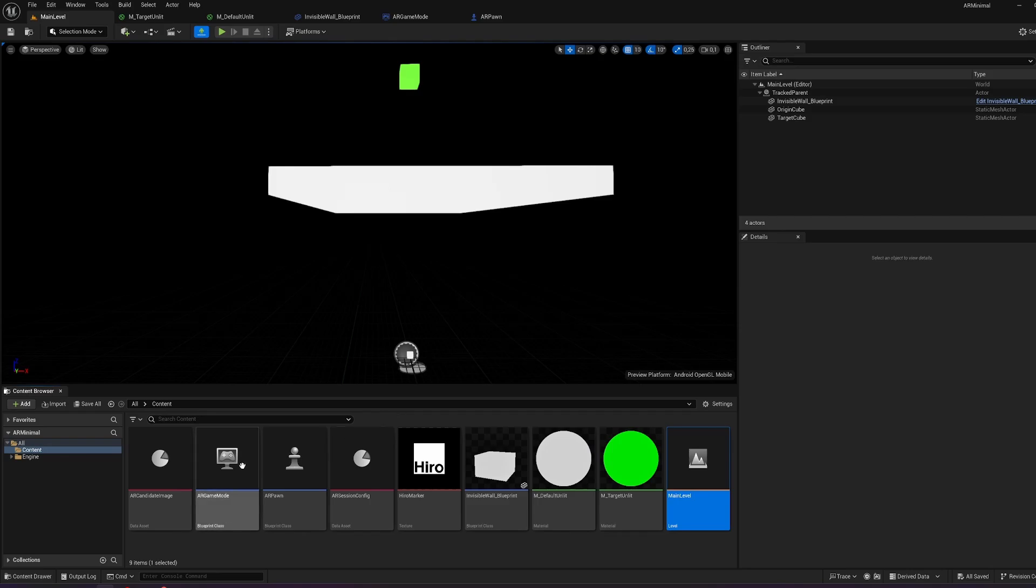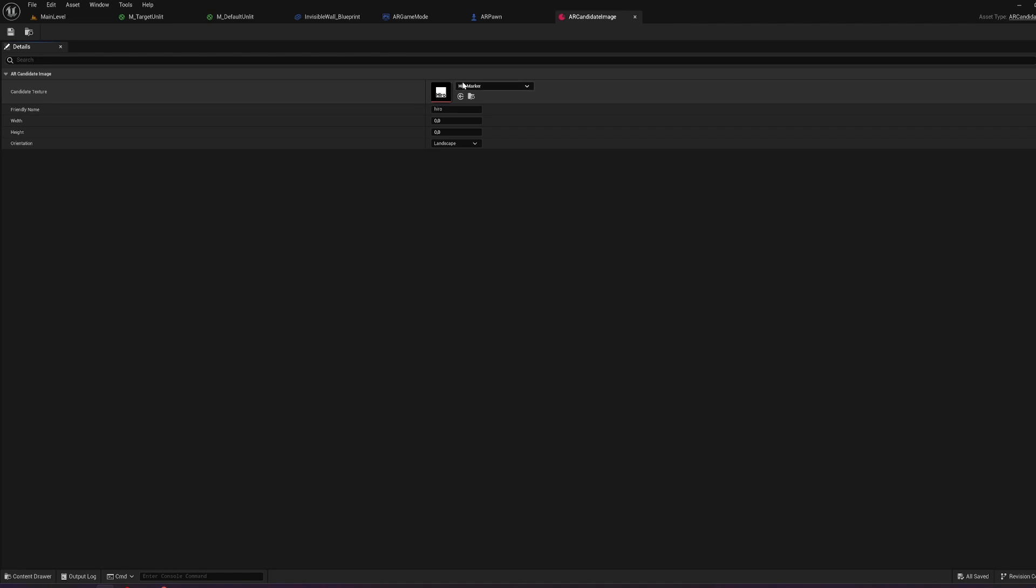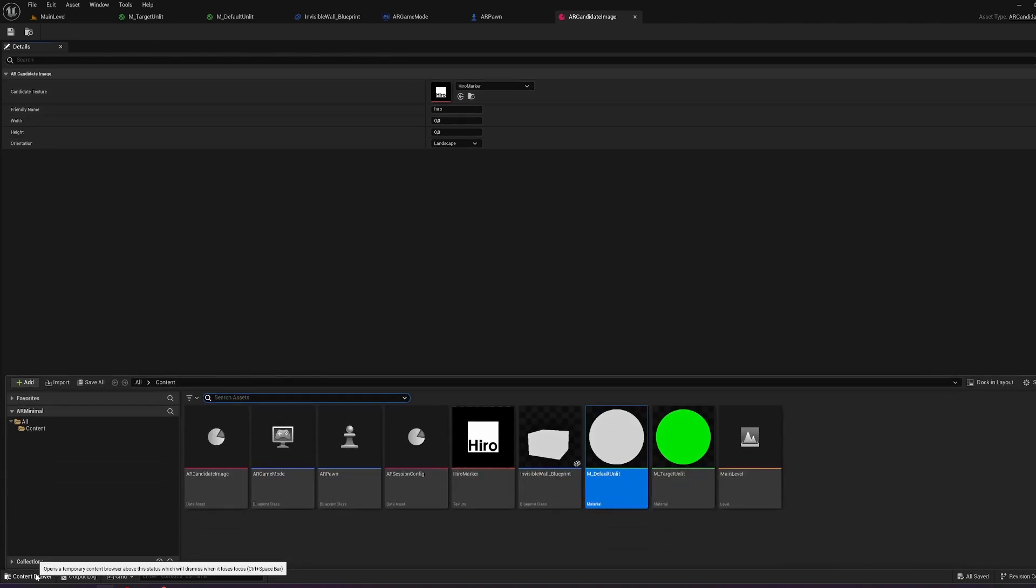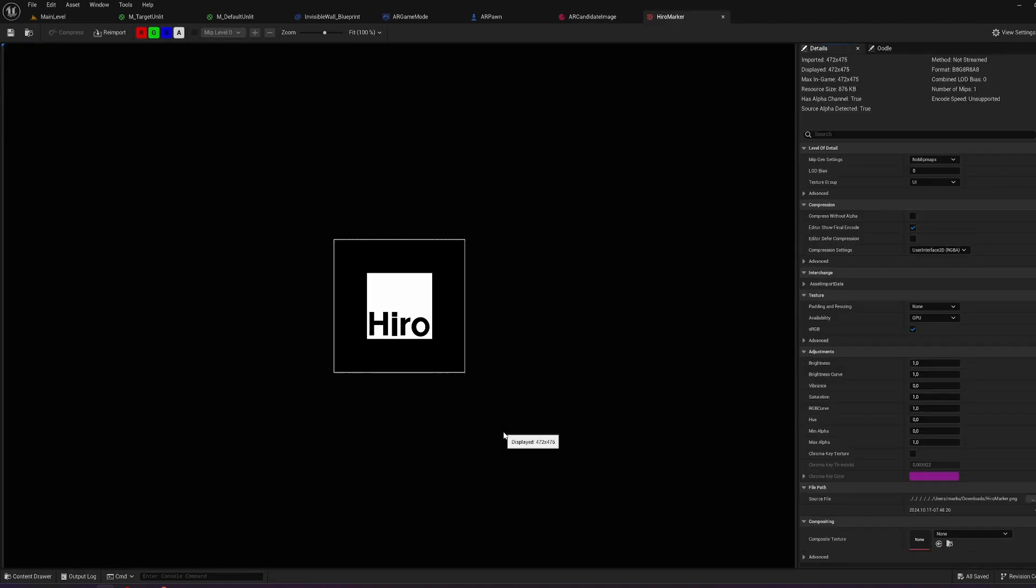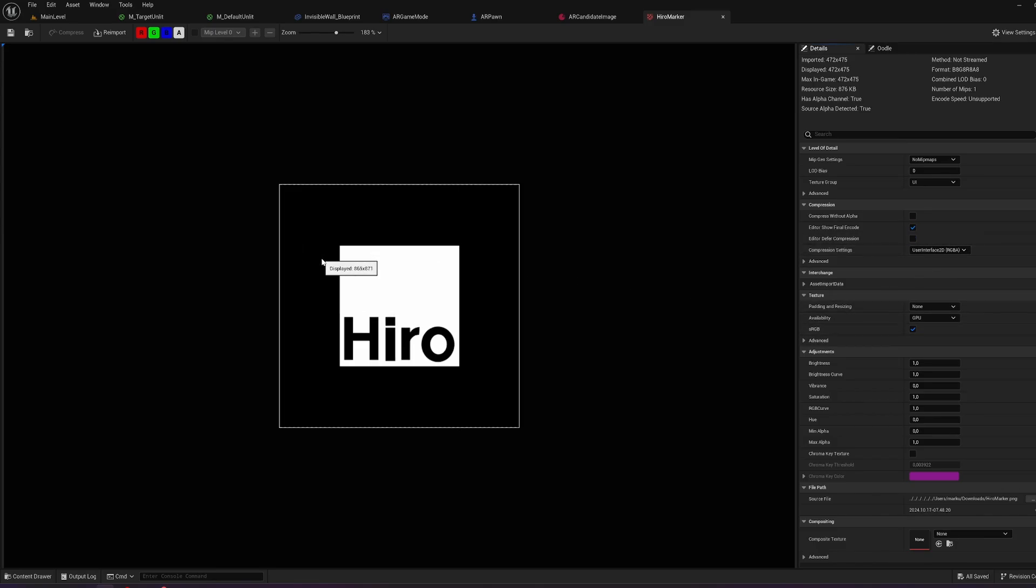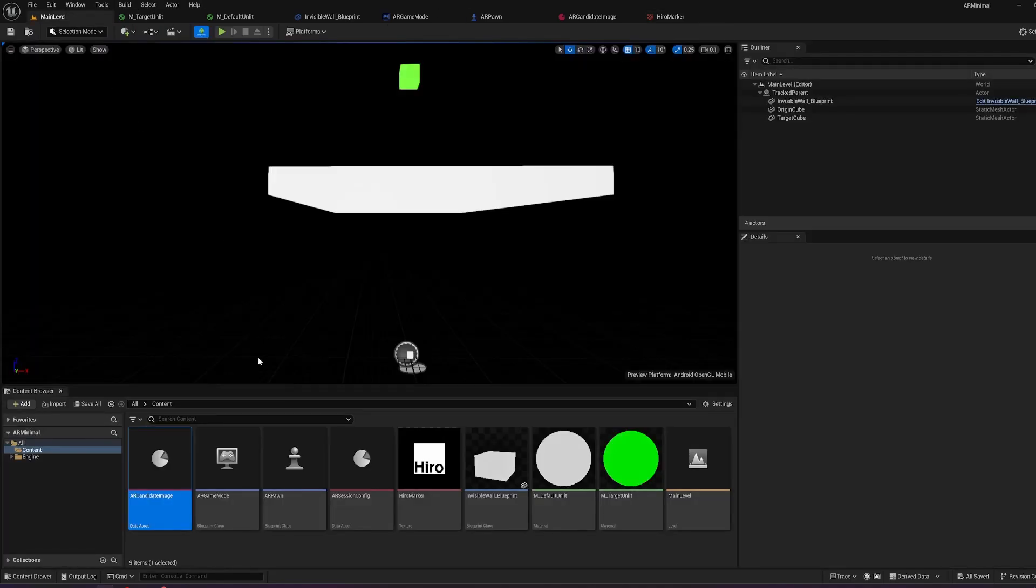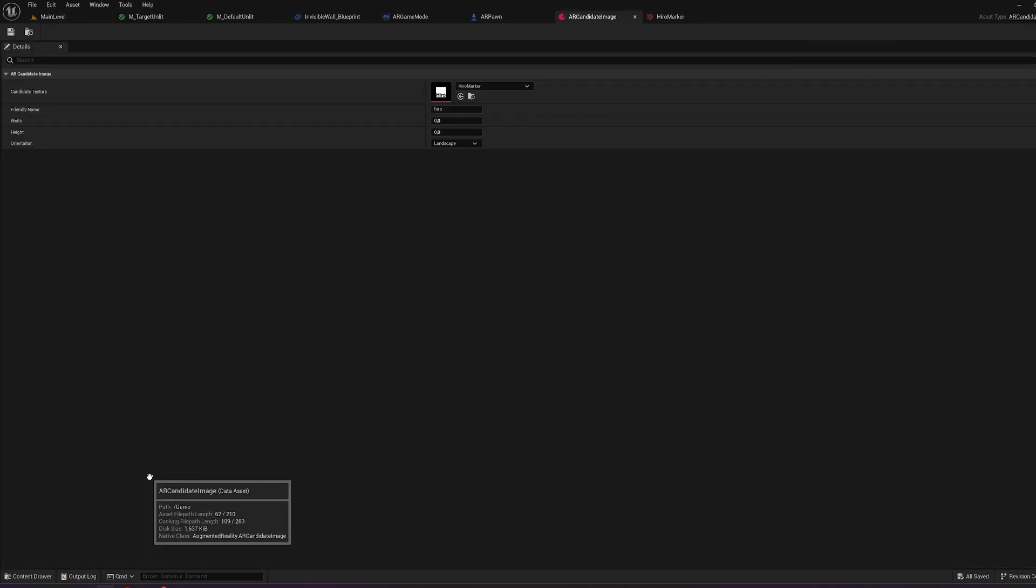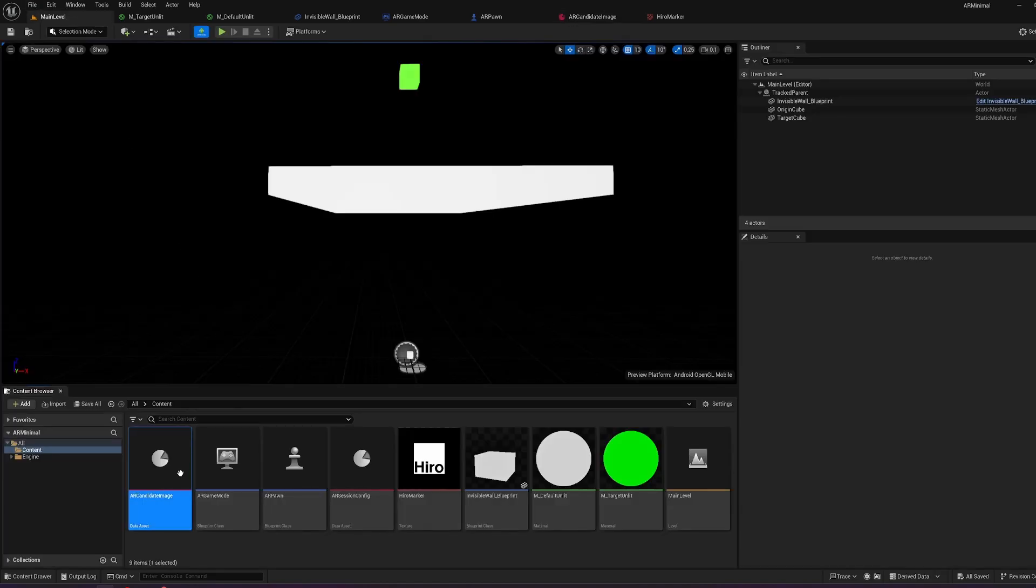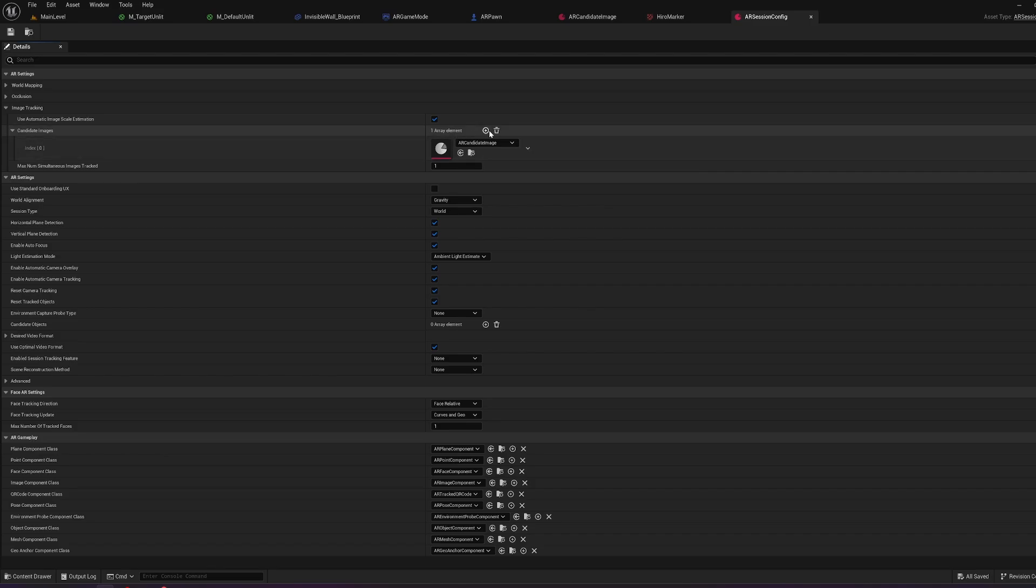Similar to the setup, we created an AR candidate image after importing the plugins. There is our hero marker. The hero marker should have an alpha channel. The compression settings should be set to user interface and the sRGB should be ticked. I added the transparency up here and down here to get the alpha channel true. Added it to my AR candidate image like this one. Added everything else to the session config. So in session config image tracking, I added the AR candidate image here.